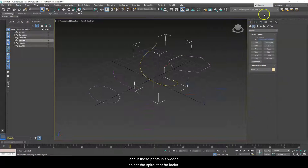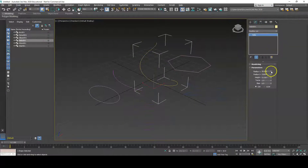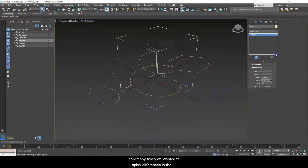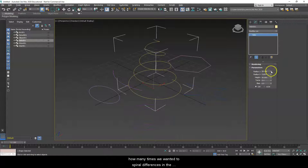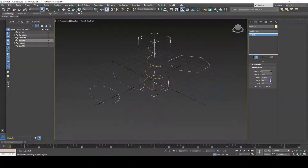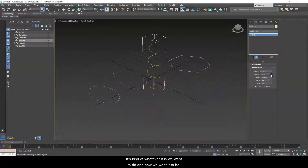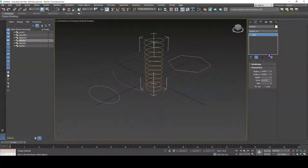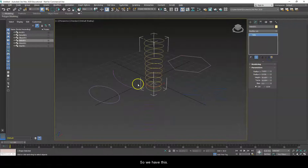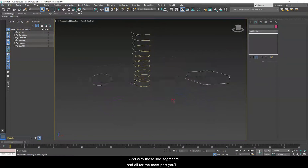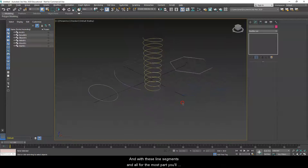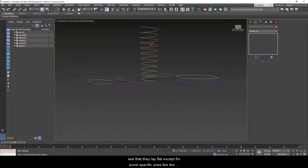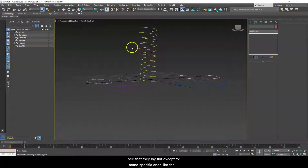From there we can change anything we want about these. For instance, we can select the helix and change all this information — from the height, to how many times we want it to spiral, to differences in the different radii. With these line segments, for the most part you'll see that they lay flat, except for some specific ones like the helix.